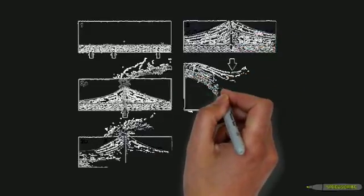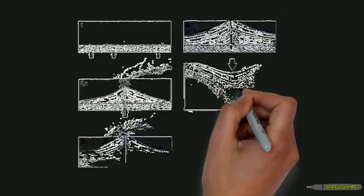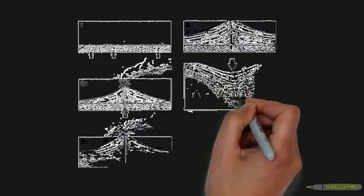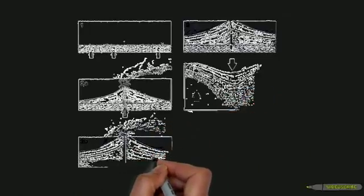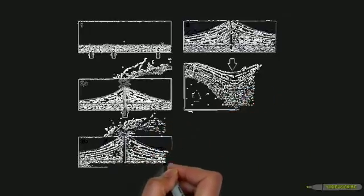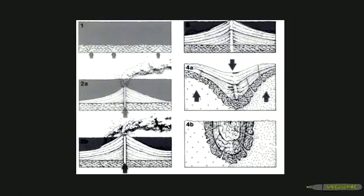The land began to subside while granitic intrusions were occurring all around. This resulted in layers being folded in a way that were nearly vertical instead of horizontal.